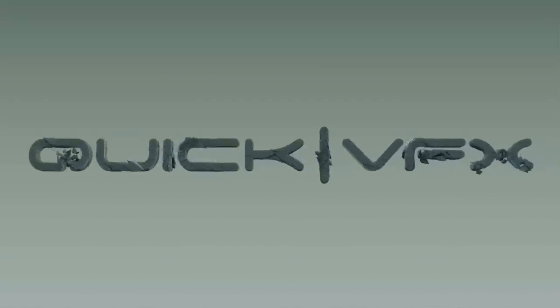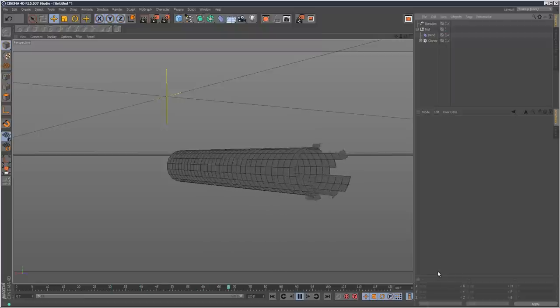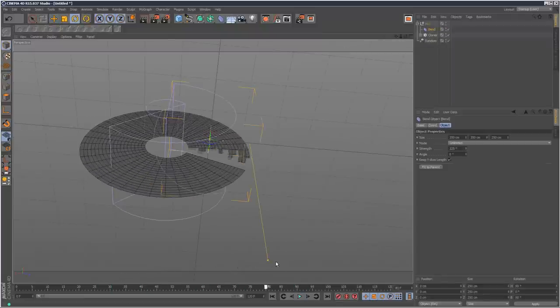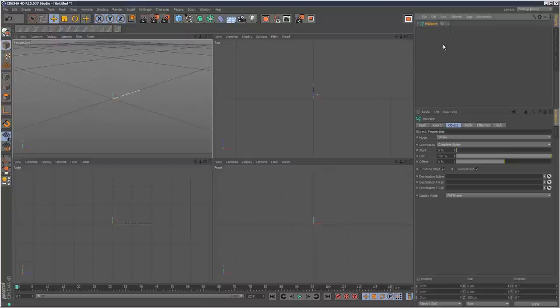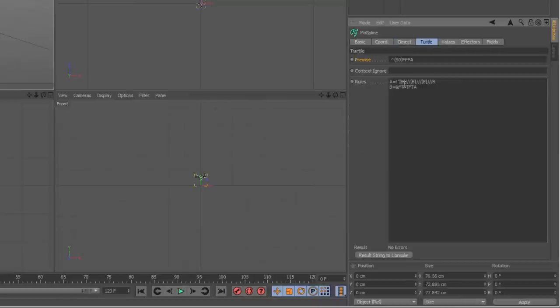So today I'm carrying on with Mograph splines and I'm going to take a look at the Turtle mode of the Mograph spline object. I'm just going to create a simple Mograph spline here and set the mode to Turtle.